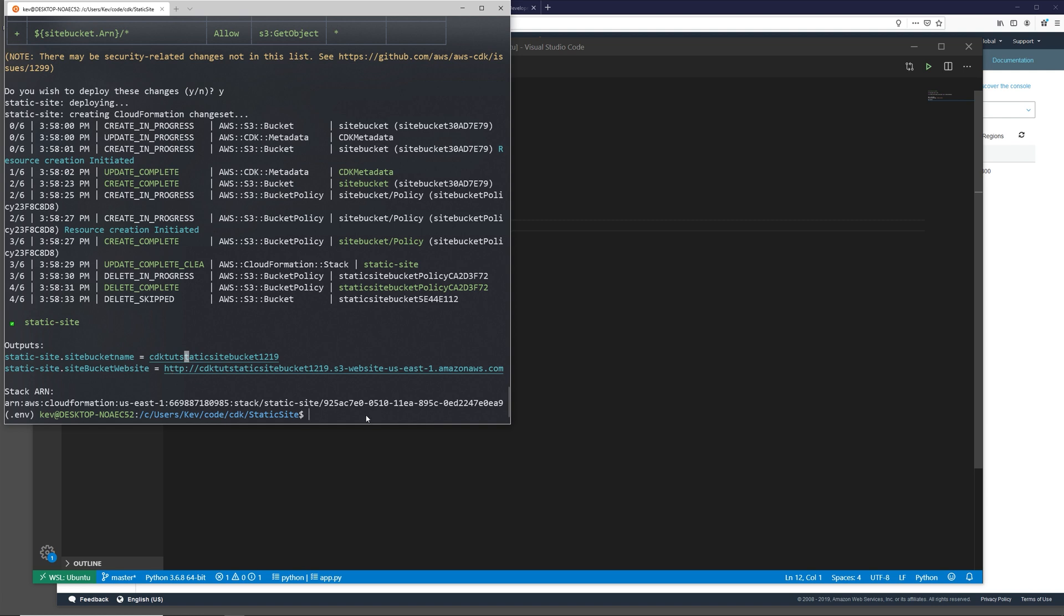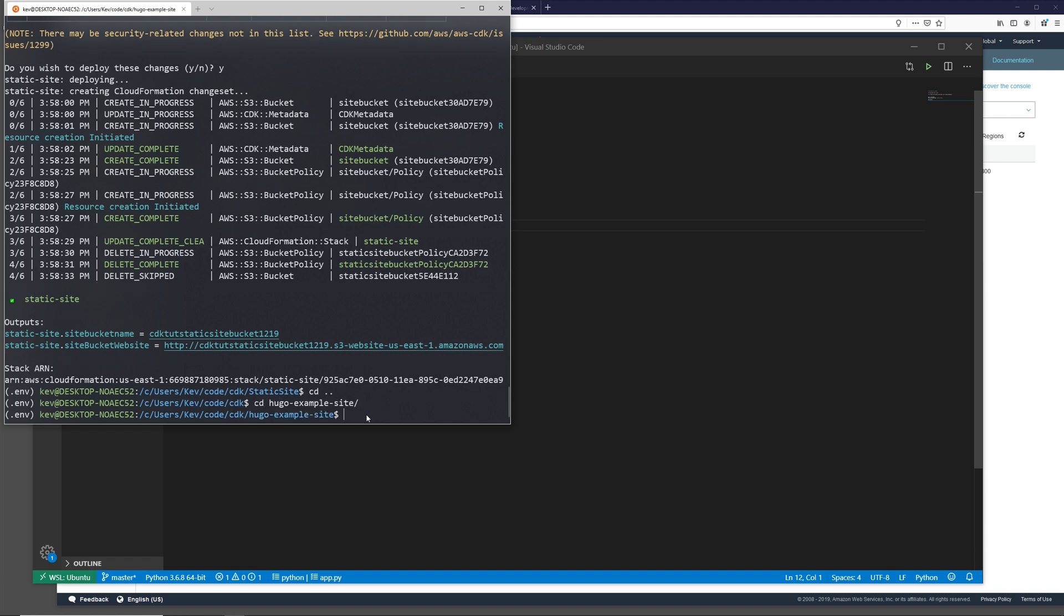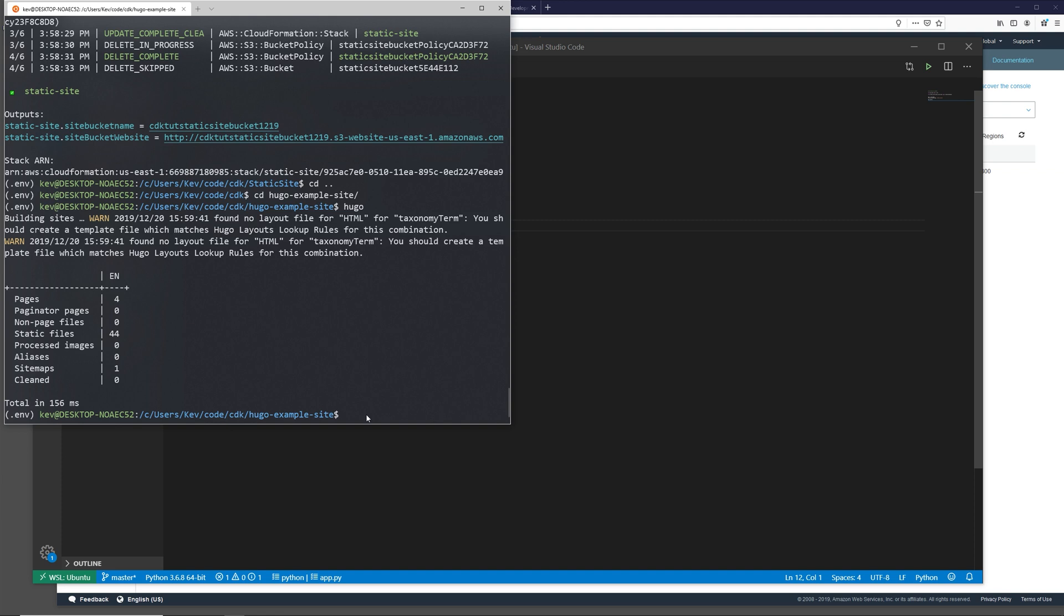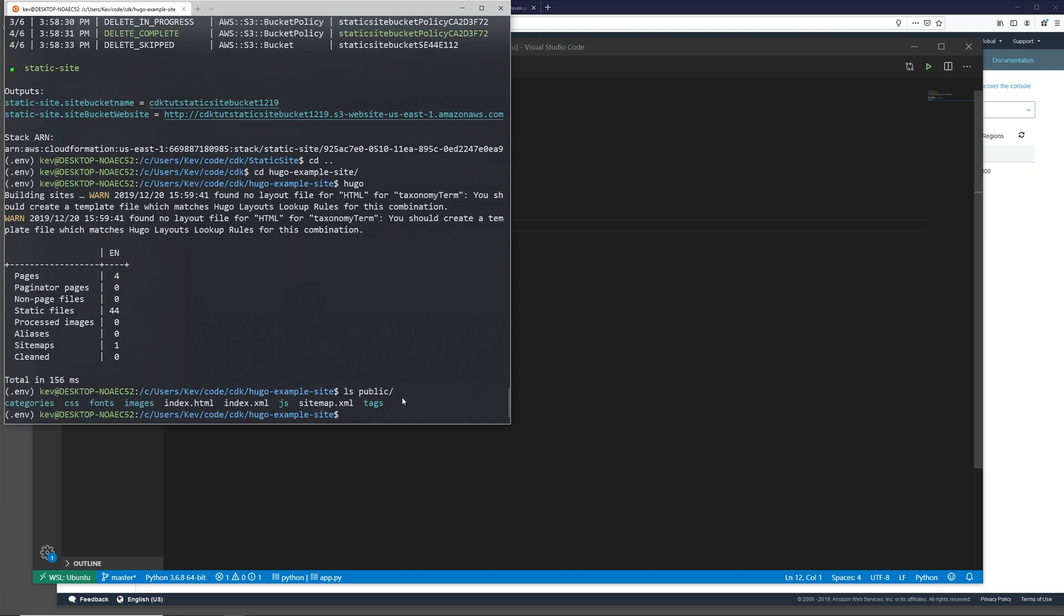So if we come back to our console, if we CD back to the root of our project directory, and then now into the example site directory in here, we're going to be building our static site. We can do that with just running Hugo. As we can see it was built with a total of 156 milliseconds. Now this is building it into the public folder. If we look, it's going to be right here. And then it builds our static site resources to be deployed to this site.